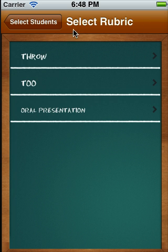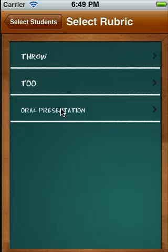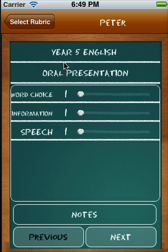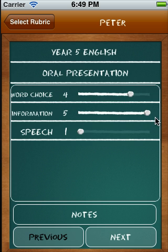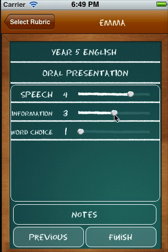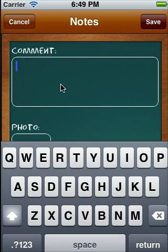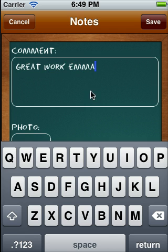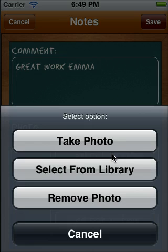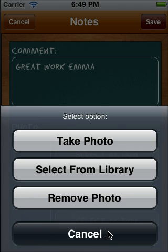When you've done that, hit Done and you get the choice to select the rubric. You could select any rubric you wanted, so you can make the rubric once and then use it for multiple classes. We're going to use the oral presentation. You can see that we've got student Peter in Year 5 English, and we're looking at the oral presentation rubric. We get to slide it along using our scale to make our assessment. We can hit Next to go to the next student, and for each student there's the option for Notes — hit Notes to leave a comment. We can also add a photo.